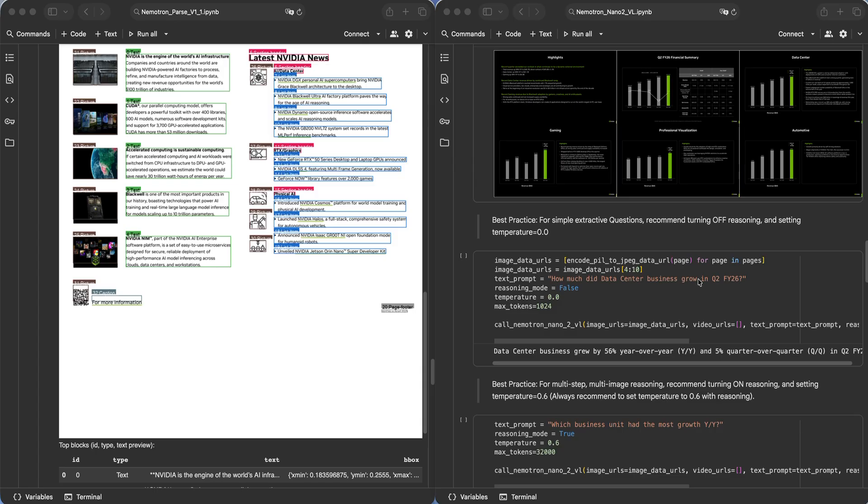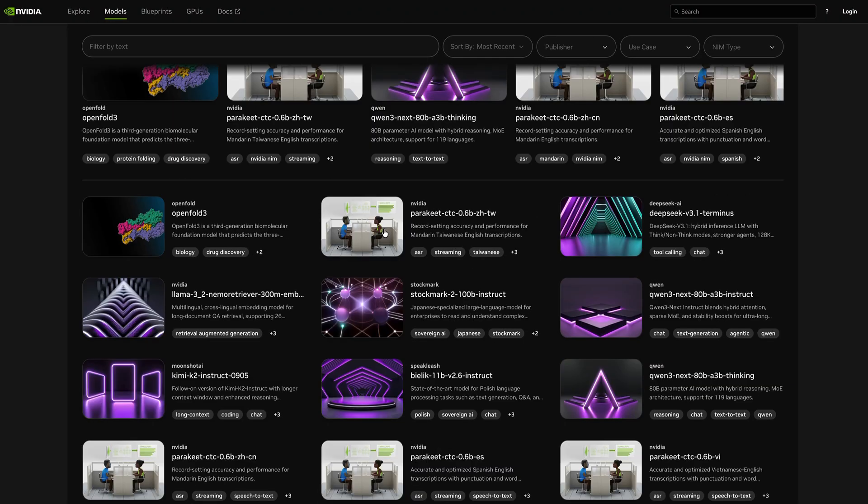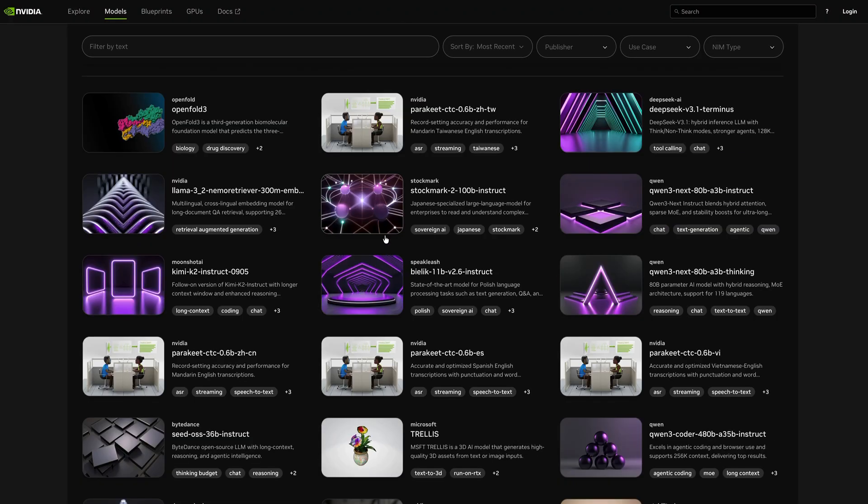Together, you get reliable structure plus strong visual reasoning. Try Nemotron Parse V1.1 today at build.nvidia.com and pair it with Nemotron Nano 2VL to unlock end-to-end agent-ready document intelligence.